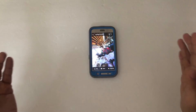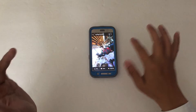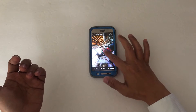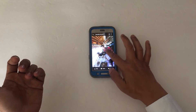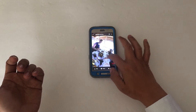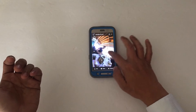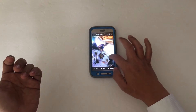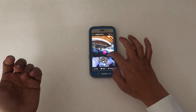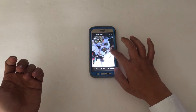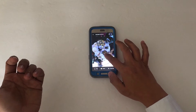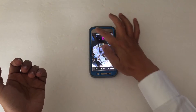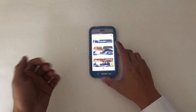Has this ever happened to you? You take a photo or video and it's a little tilted, and when you open it and try to view it, it acts weird and you can't really scroll through it or swipe through it very easily. The reason that happens is because the horizon is probably not level.